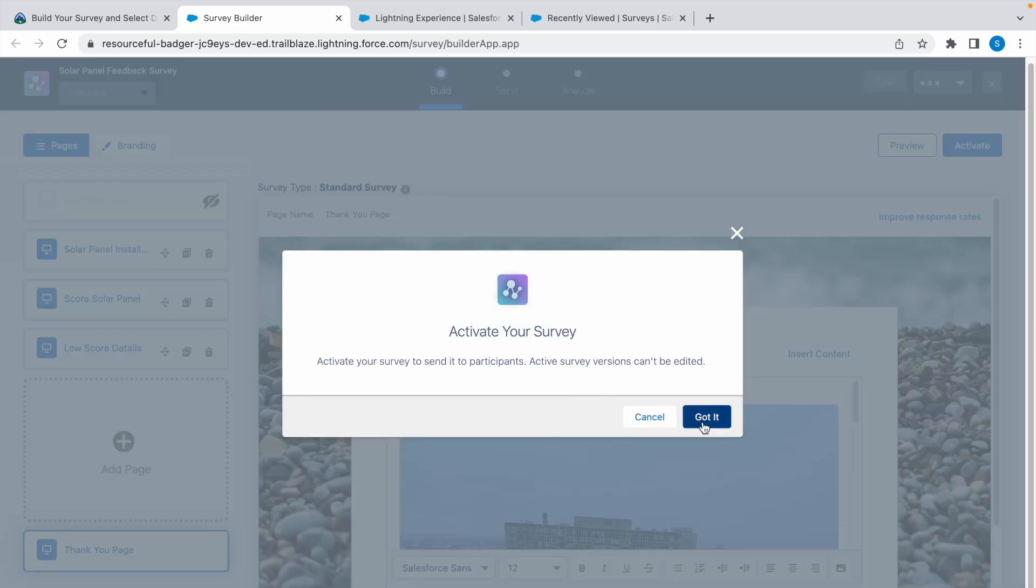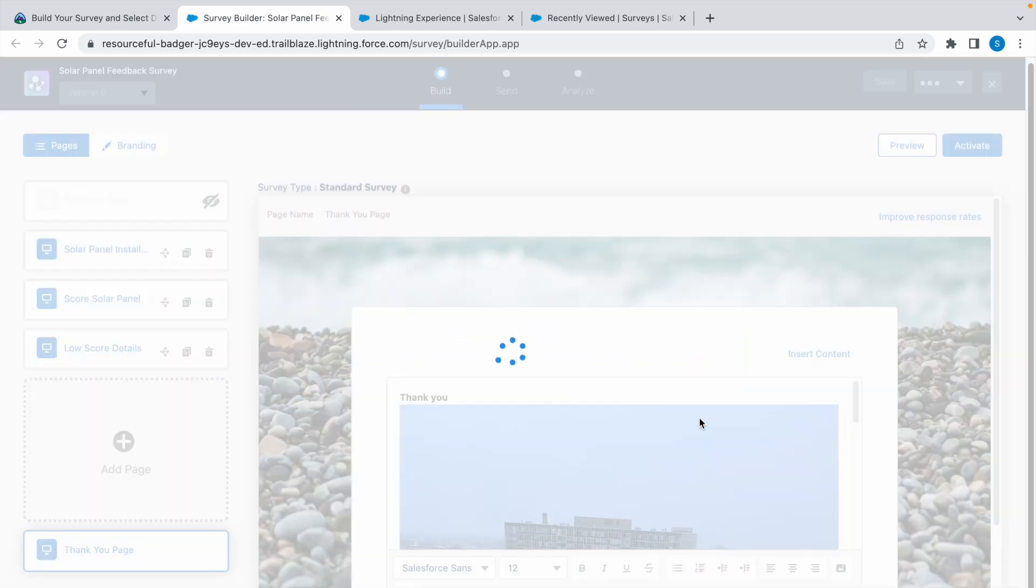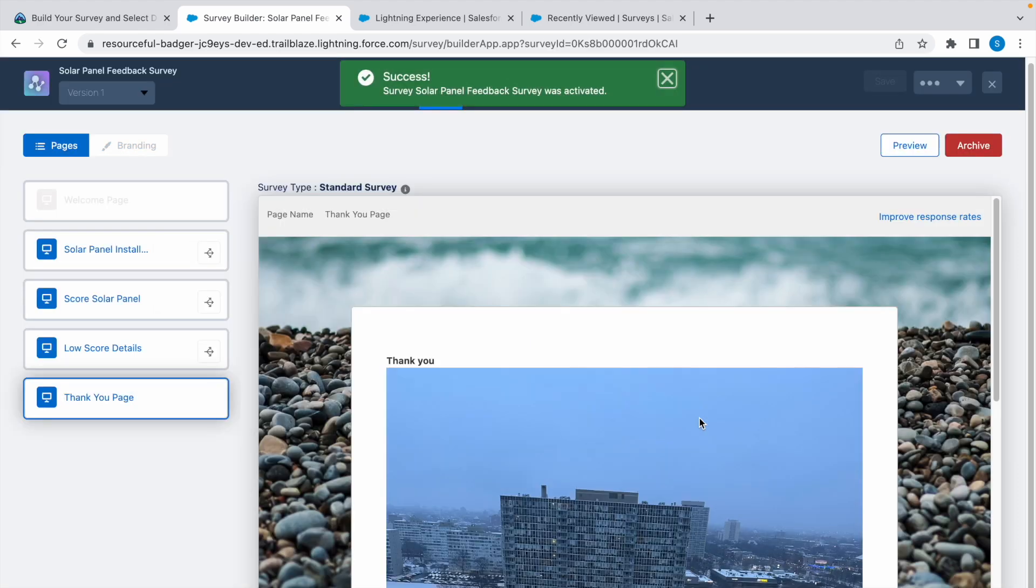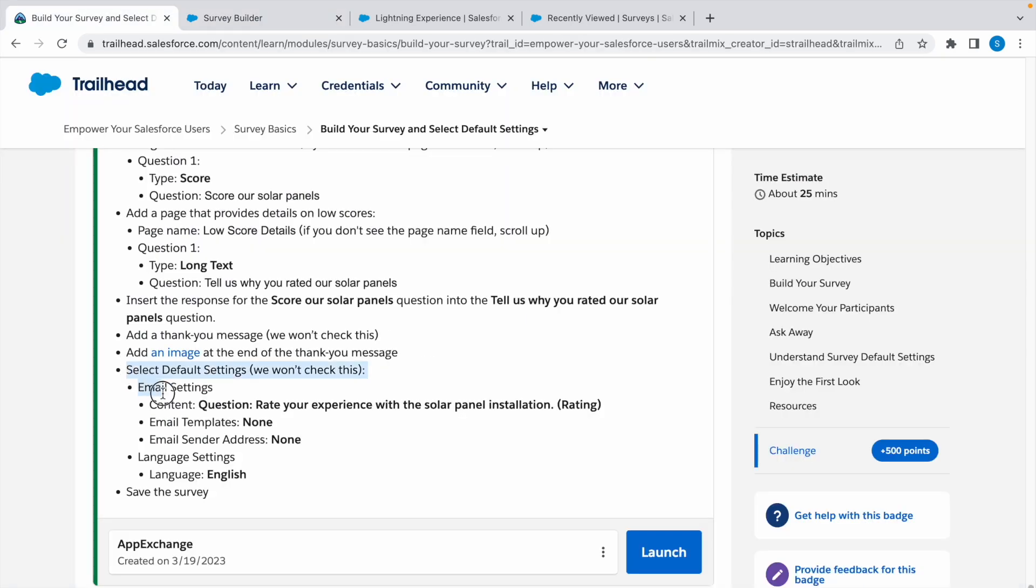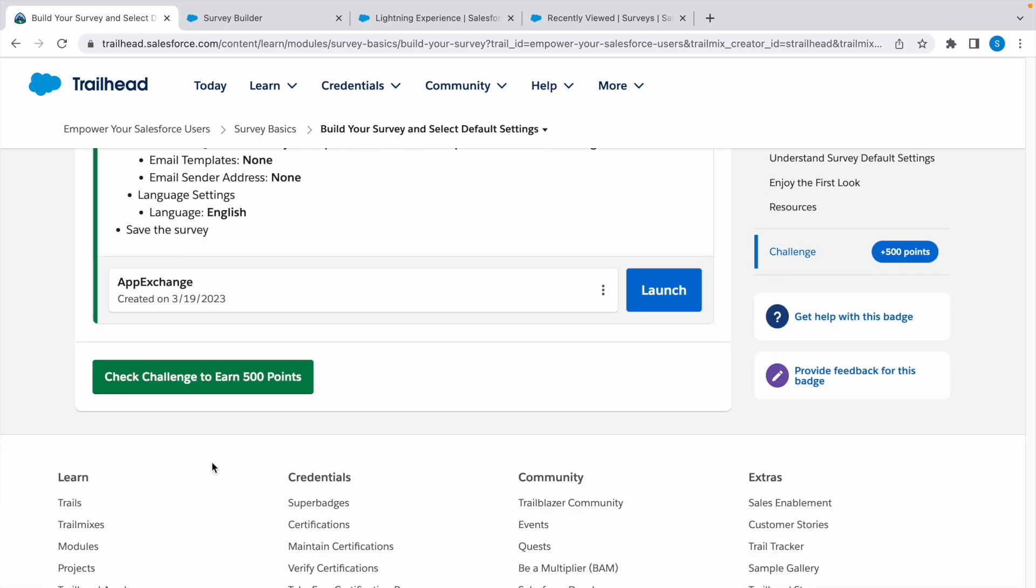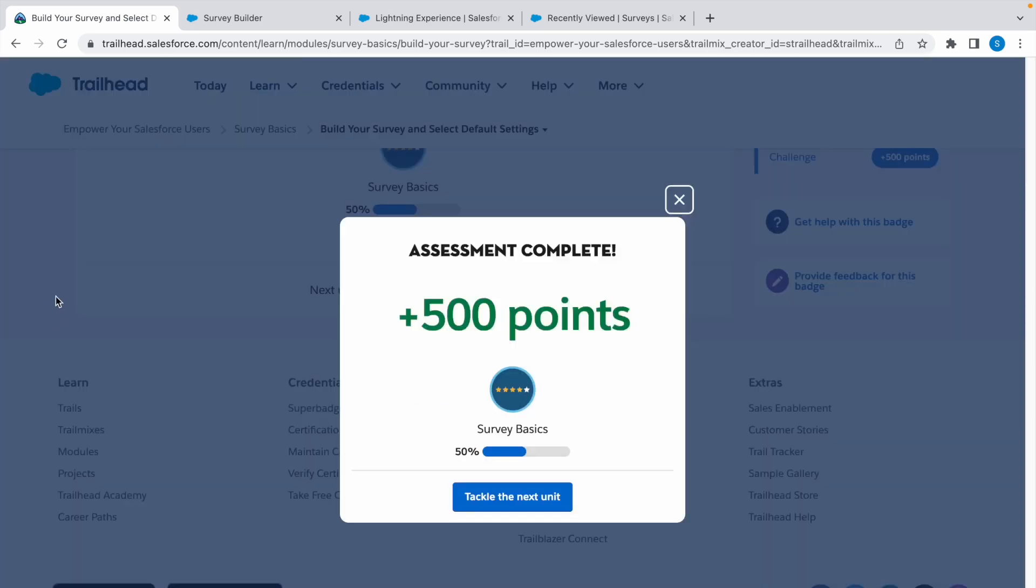Click on got it. It has been activated. Now leave this as default settings. Let's check the challenge. There you have it, our assessment is complete. Thank you for watching and I'll see you in the next video.